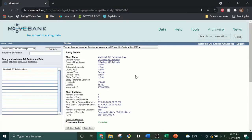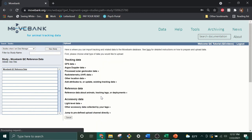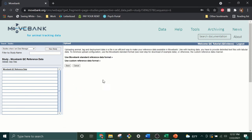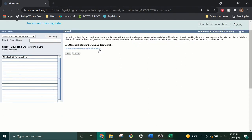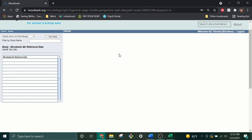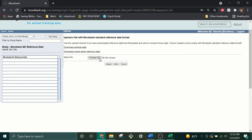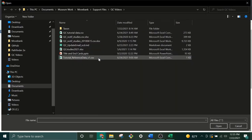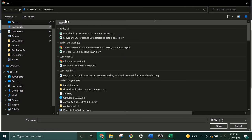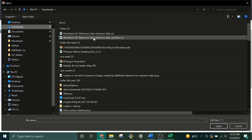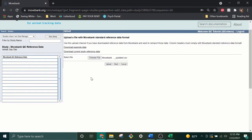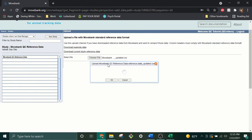Once you have filled out the reference data table as completely as you are able, you'll need to reimport it to your study. Select Upload, Import Data, then select Reference Data About Animals, Tracking Tags, or Deployments. Then you'll need to select Use Movebank Standard Reference Data Format. If you have your own reference data file you want to import, there is an option to use a custom format. However, we recommend using files in Movebank Standard format whenever possible. Click Choose File, then select your updated CSV file. Finally, click Upload.